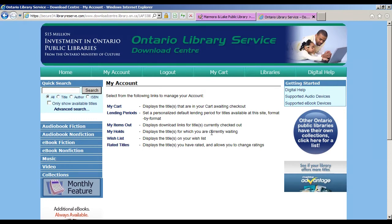This will take you to your account page where you can see items in your cart, change your lending periods, see what items you have out, your holds, your wish list, and see titles that you have rated on the site.